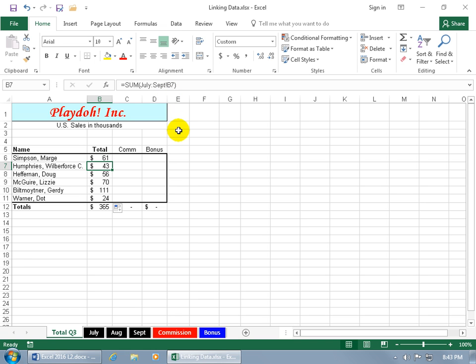Now because these formulas are pulling in the numbers from the other worksheets, they are linked, so any changes that I make on those other worksheets, it will update it here. So like for Marge, 61, and then for Mr. Humphreys, 43.